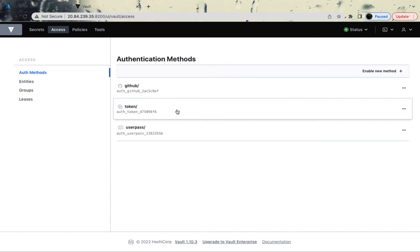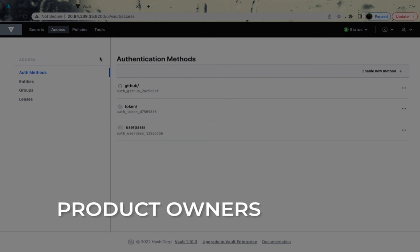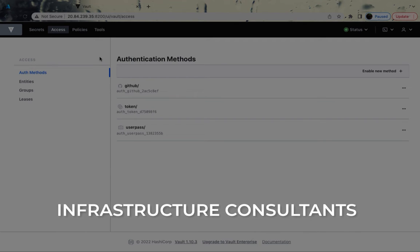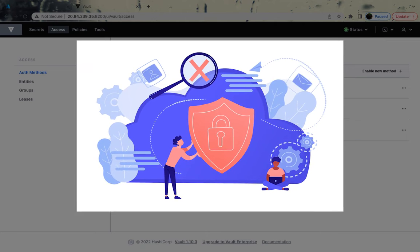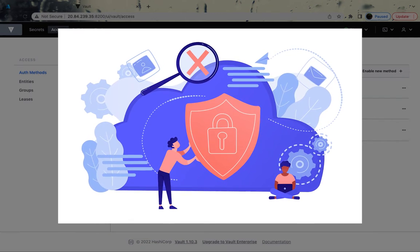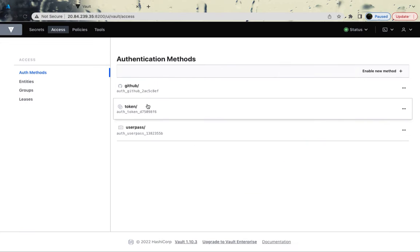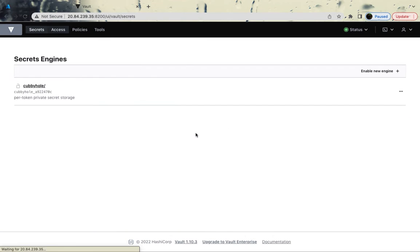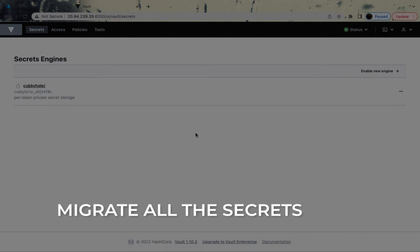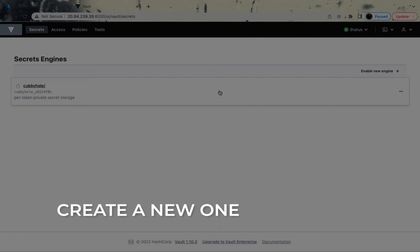We can't use token forever because that's like the root user. You've got to create users so that your developers, your product owners, business analysts, testers, infrastructure consultants can start using the Vault. Everybody won't have the same level of permission. We haven't got into the permission yet, but these steps were really necessary before we start saving the secrets. So you would do two things. Either you're going to migrate all the secrets from your existing key vault or any sort of vault to HashiCorp Vault, or you could just start creating new ones.